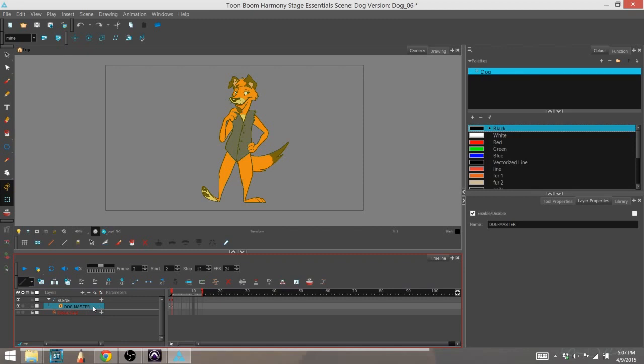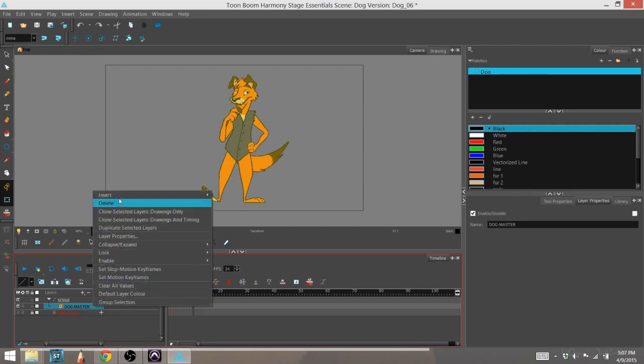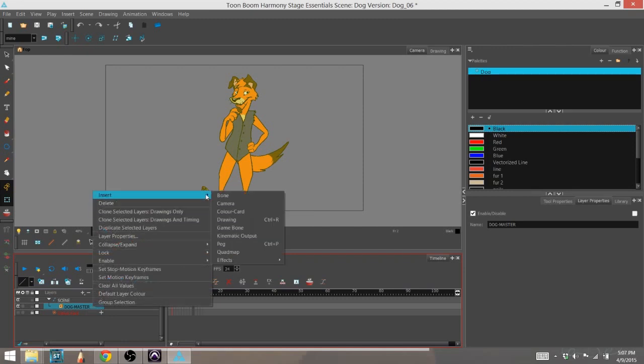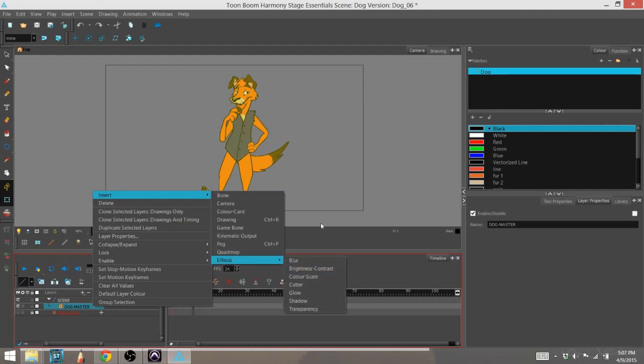One way is to right click and go up to insert, and down to effects, and you can find cutter there.